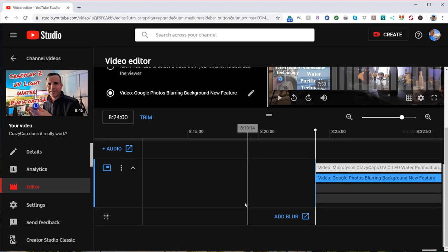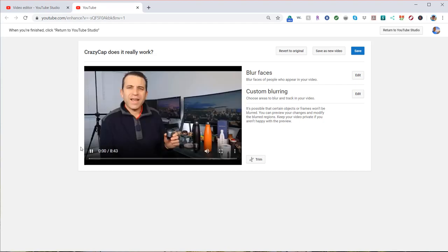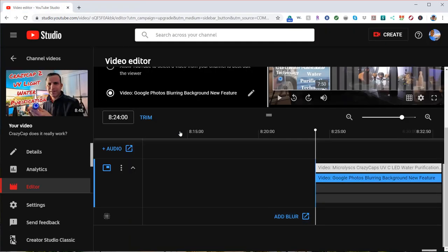The last part is blurring. And this again takes you to another section where you can blur faces and do custom blurring. I haven't really used that, but if you need that, that section is there as well and knowing that is available.